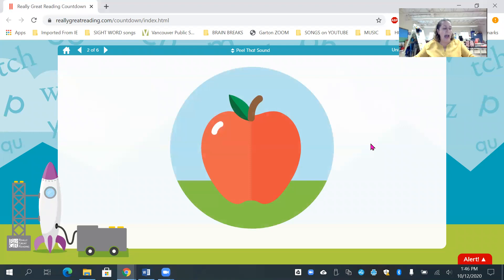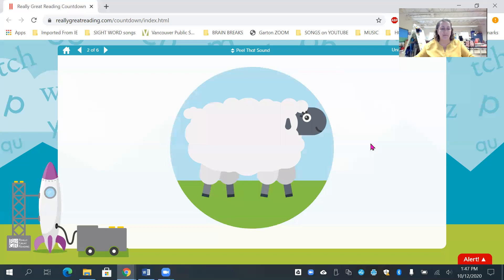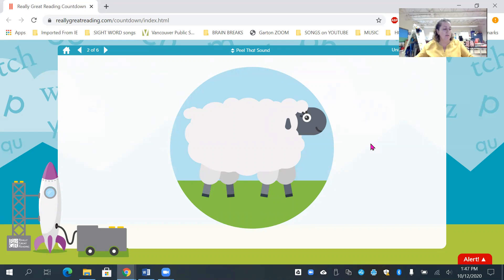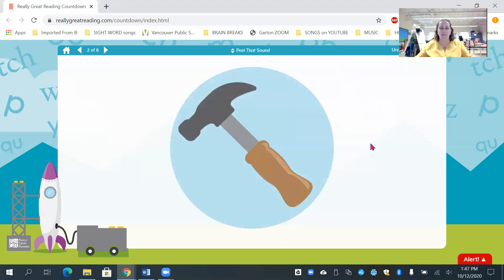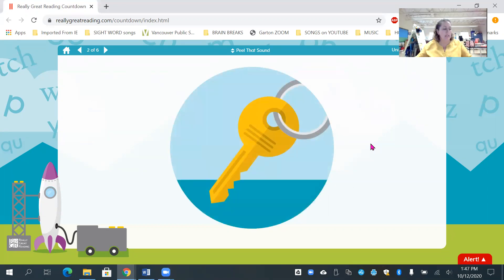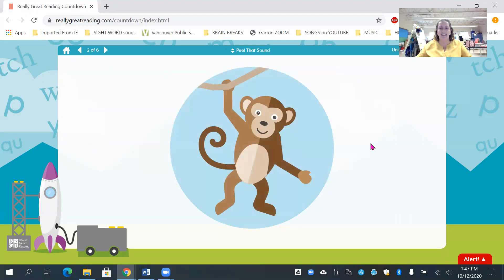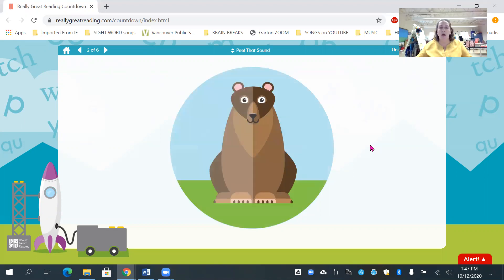A, apple. Your turn. Sh, sheep. Your turn. H, hammer. K, key. M, monkey. B, bear.